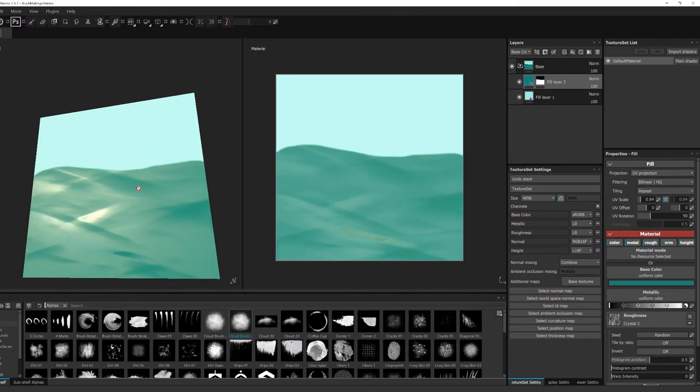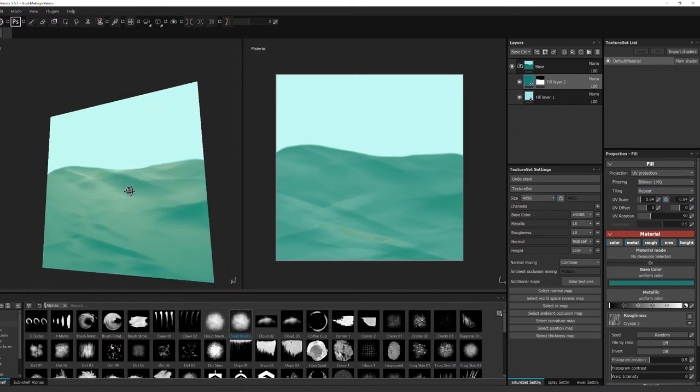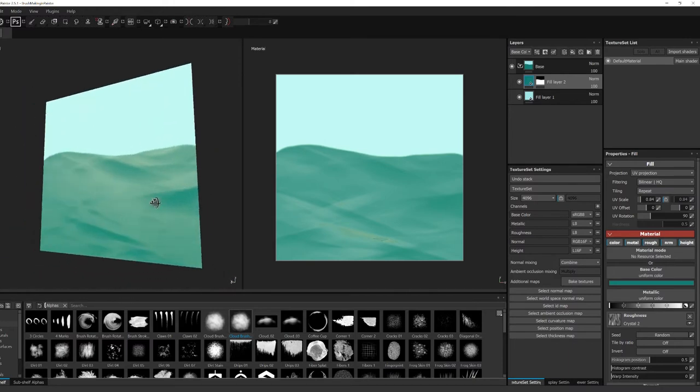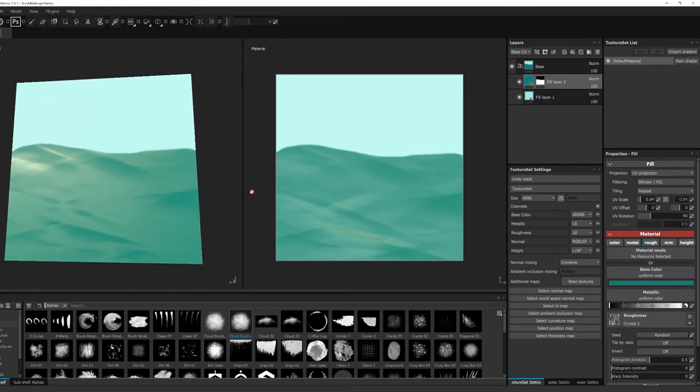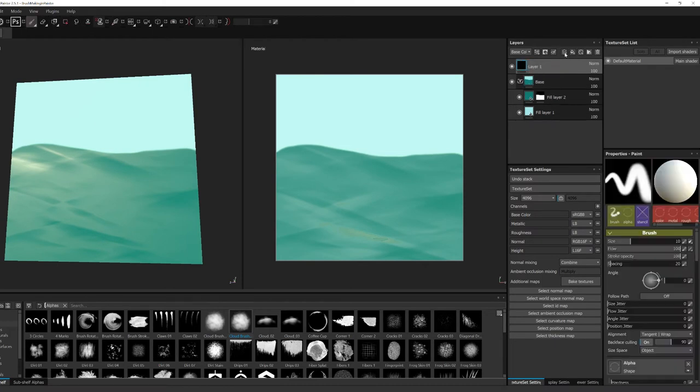So I'm gonna make a new layer, just a regular layer, and then we're going to name it. My brush is gonna be like those water ripples that you get on the surface, so you can name it whatever is relevant to the brush that you're making.